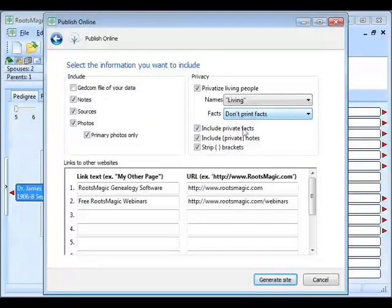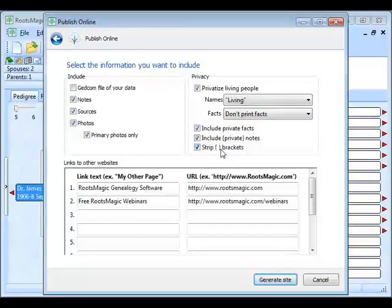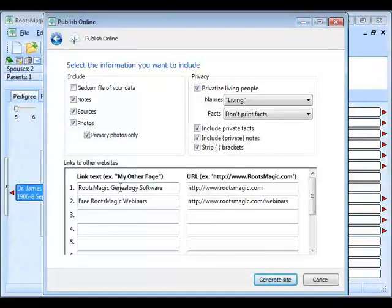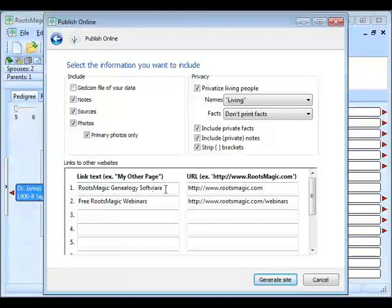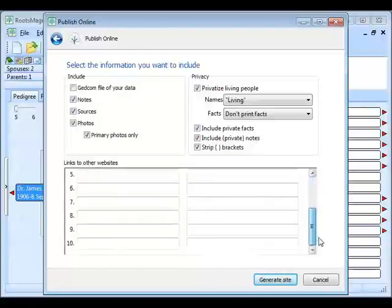You also have the ability to include or exclude private facts and private notes, with the option to strip the brackets from private notes. At the bottom of this page you can add links — if you have other websites you'd like to link to from your homepage, you can add up to ten of them. One column is for the display text and the other is for the URL where they'll go if they click it.